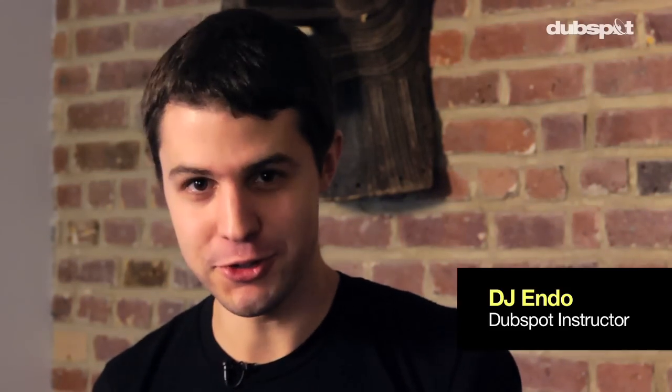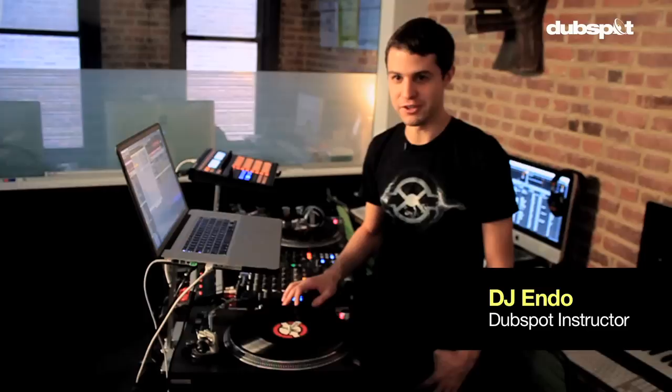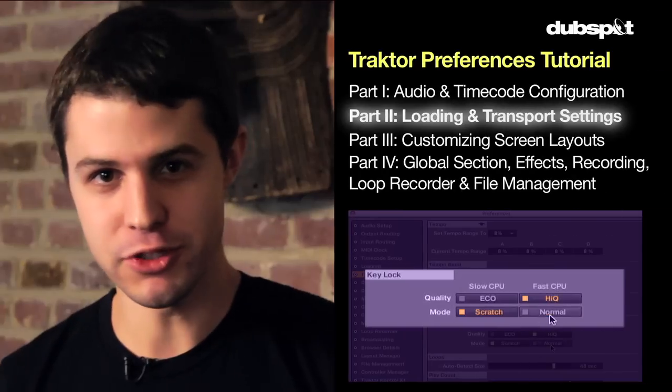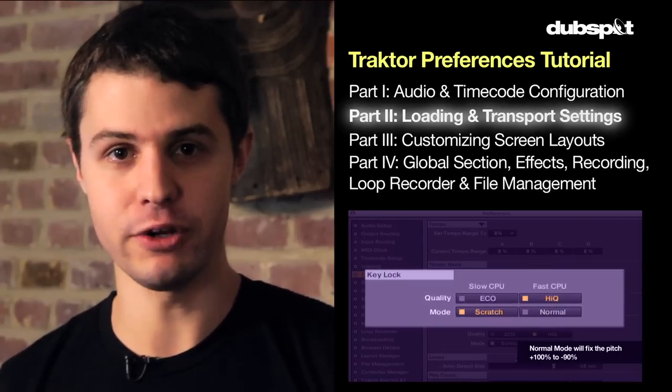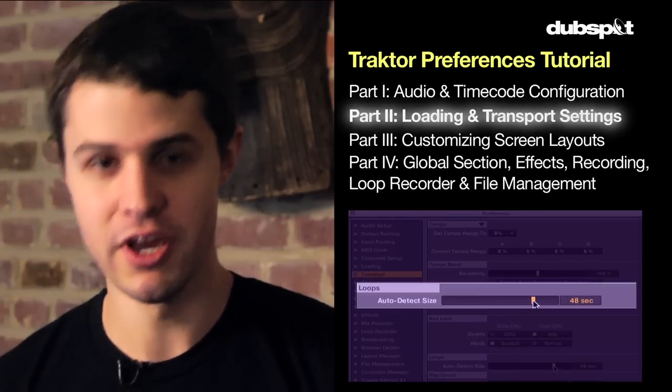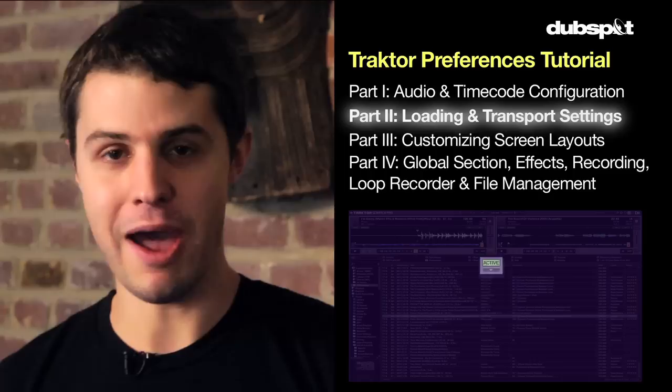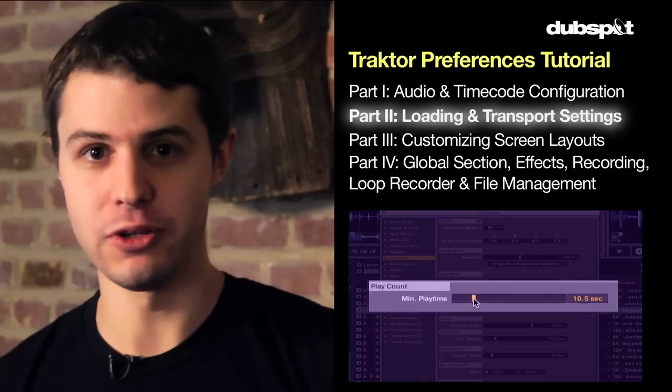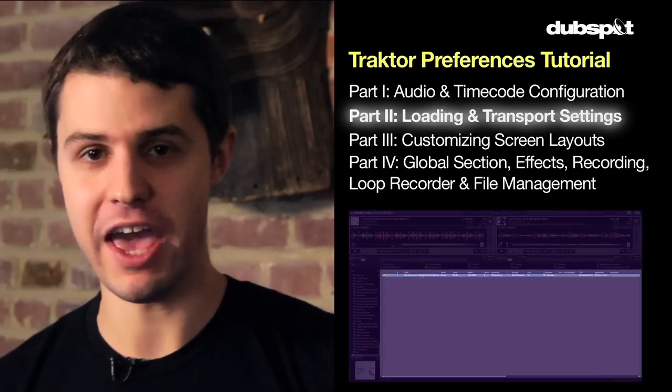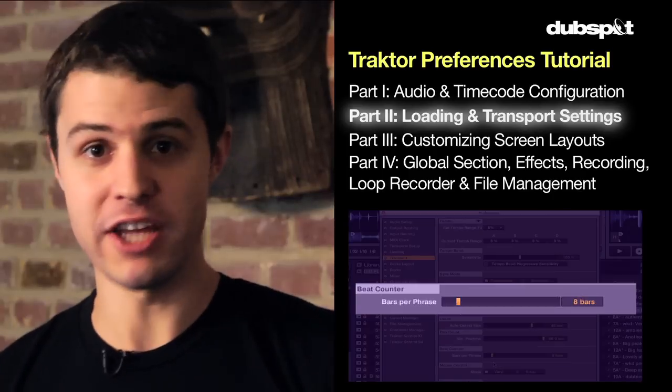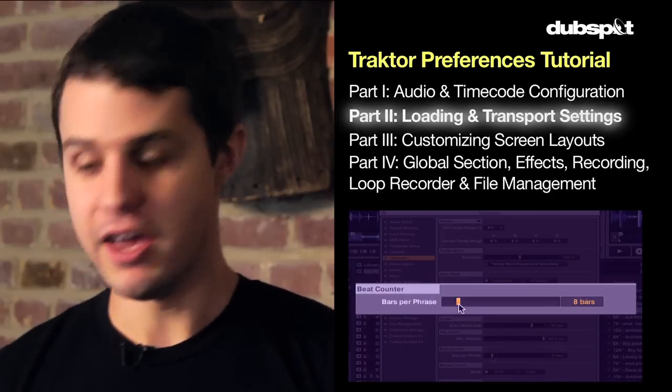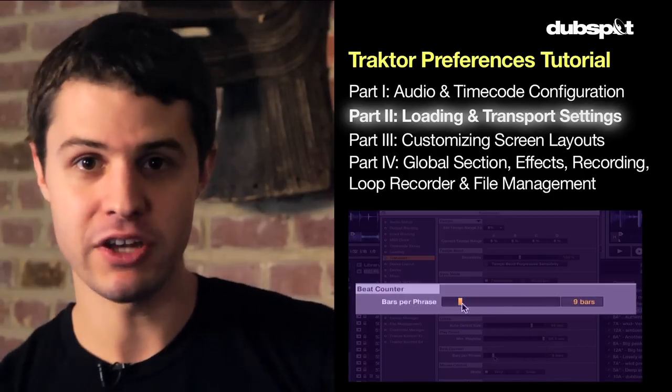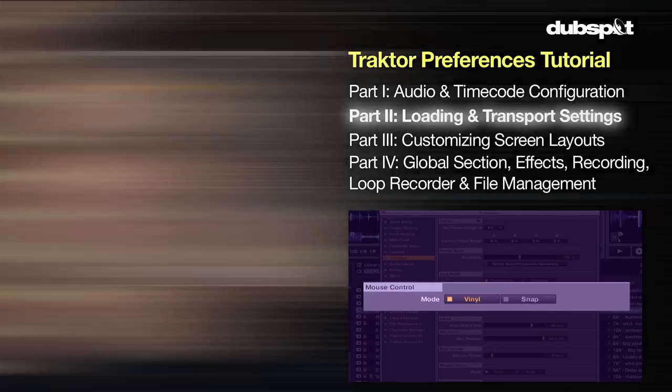All right guys, welcome to part two of my four-part series on the Traktor preferences. In part two I'm going to talk about how to configure all of your loading and transport sections. We're going to talk about how to configure how tracks are loaded and how they behave, and also transport settings such as play, tempo range, key lock, and more.